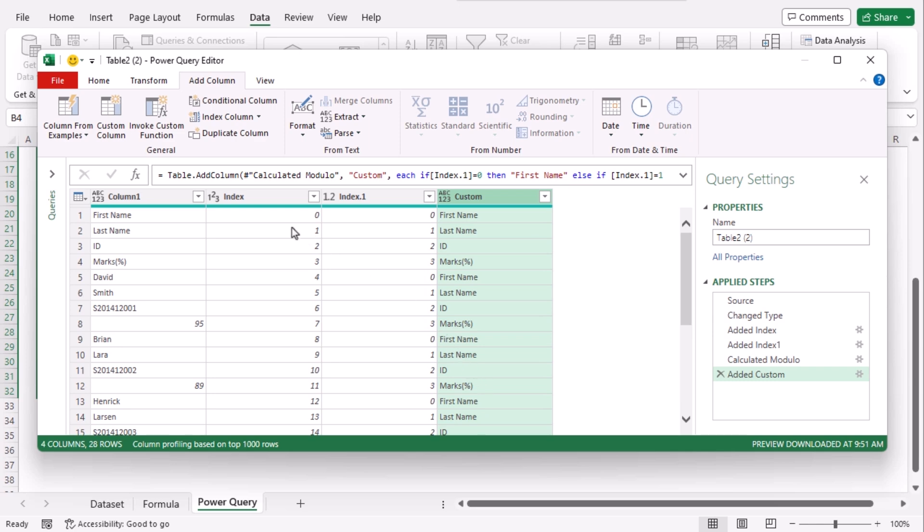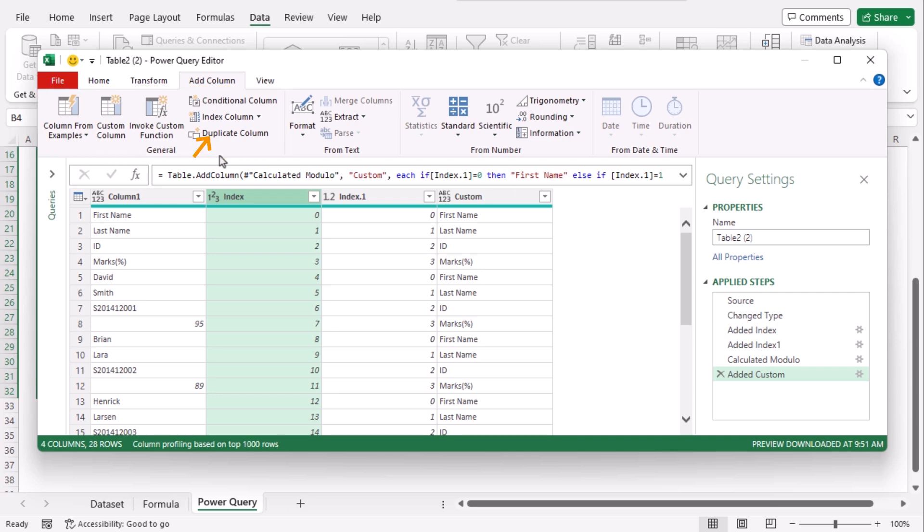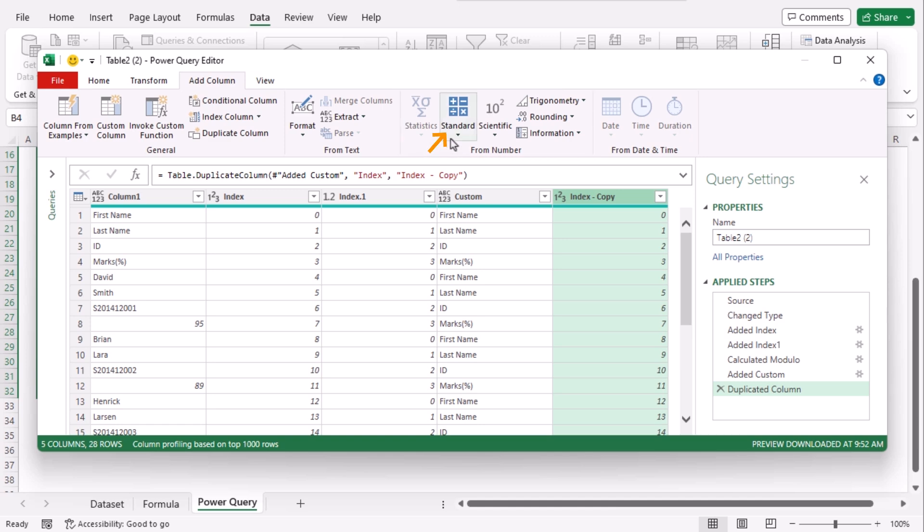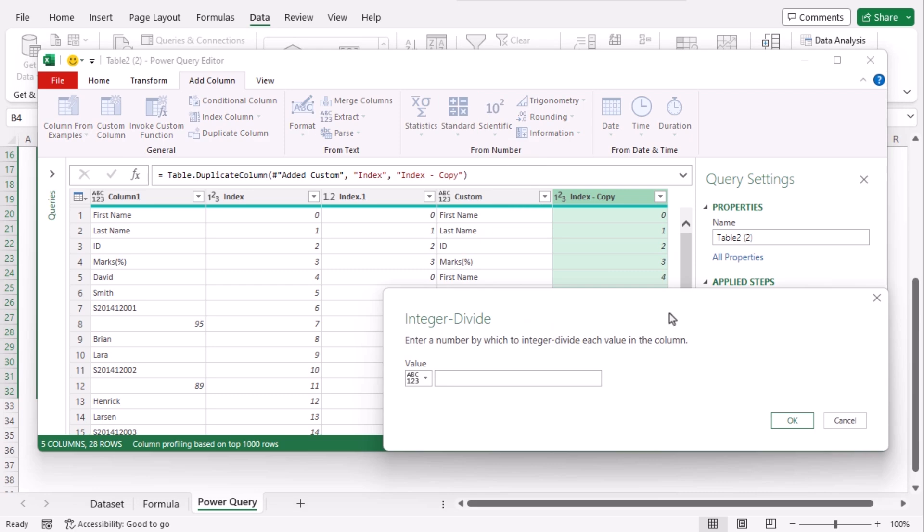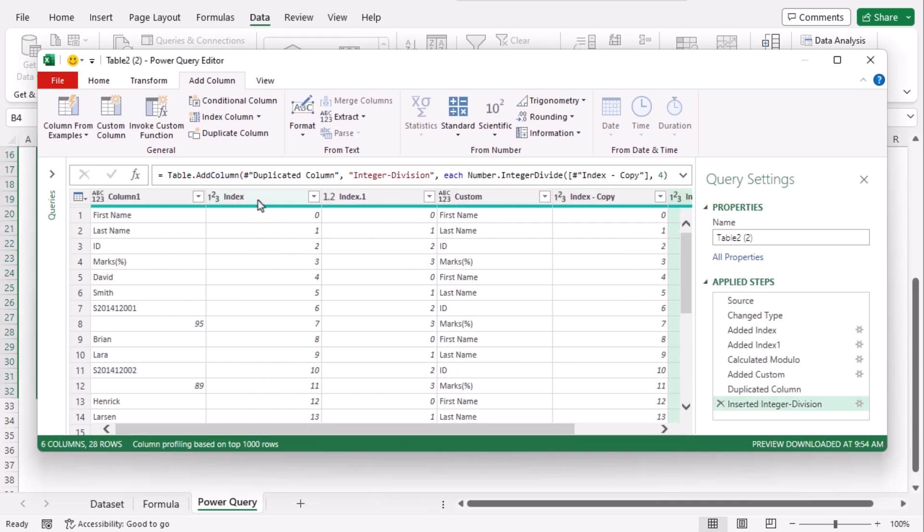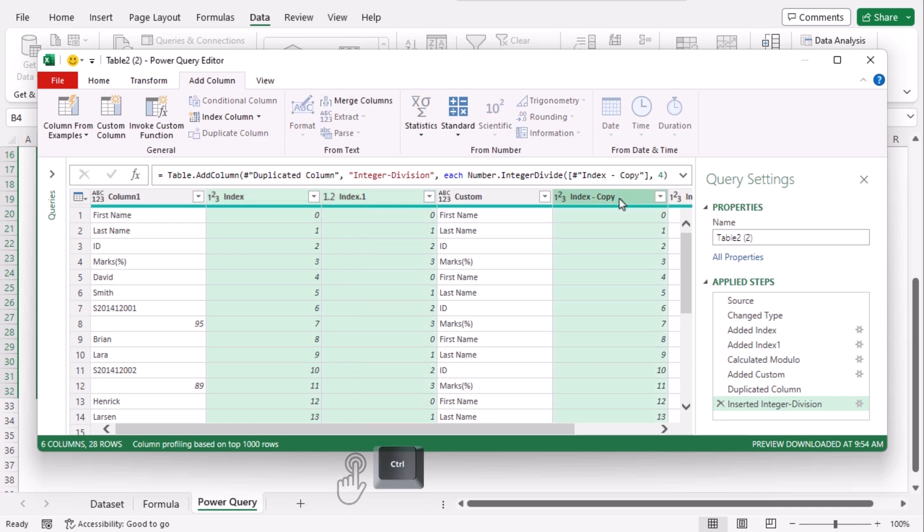Now we will duplicate our second column. For that click on the second column. Go to add column tab and from the general group click on duplicate column. Now click on this new column which is index copy. From the add column tab and from number group click on standard drop down. Here choose divide integer. In this dialog box integer divided by four, so that every time our index values get four it will start counting from zero and our custom formula can be implemented more easily. Click on OK.